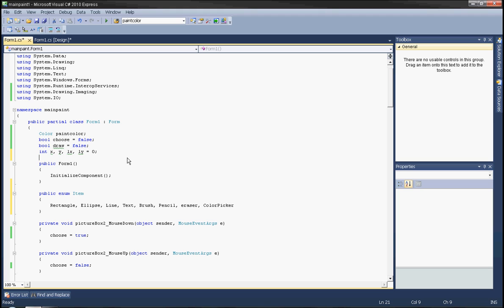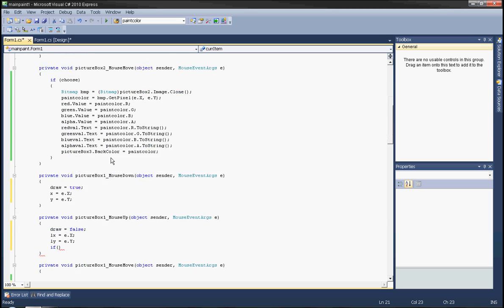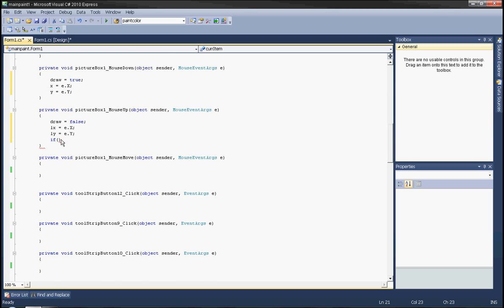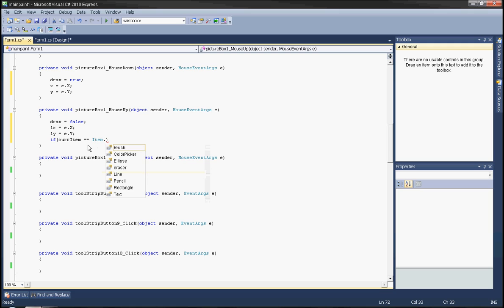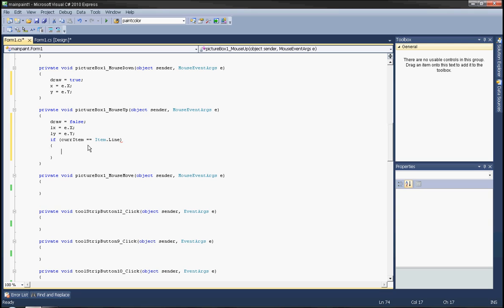Create also an item variable called kerItem — this is the item the user selected, the object or function that will be drawn. In mouse up, if kerItem is equal to item line, we will draw the line.